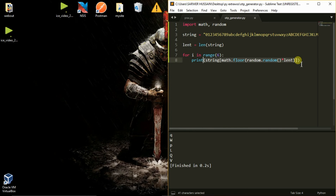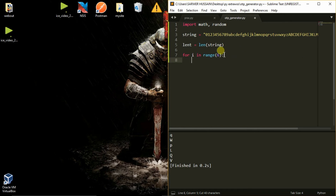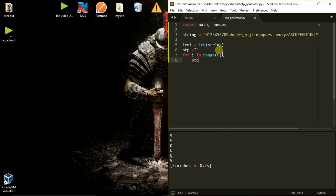Now we will store it in a variable. We will create a variable called OTP, initialized as an empty string. We will concatenate OTP with 'trng[math.floor(random.random() * length)]' each iteration. So after the loop runs 6 times, we will get a 6-character OTP stored in the variable OTP.